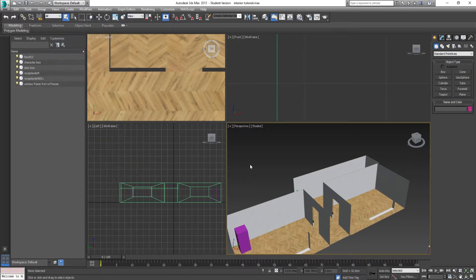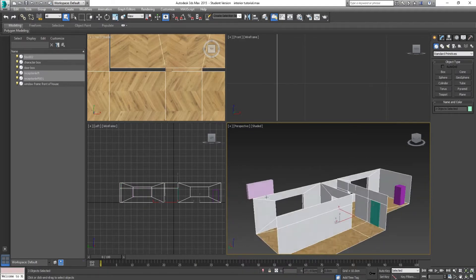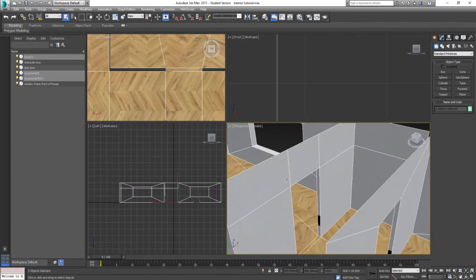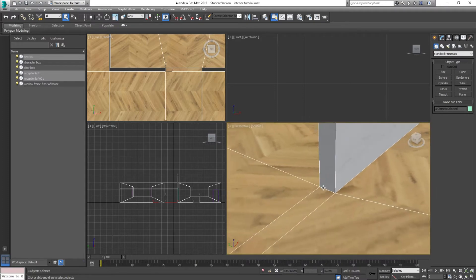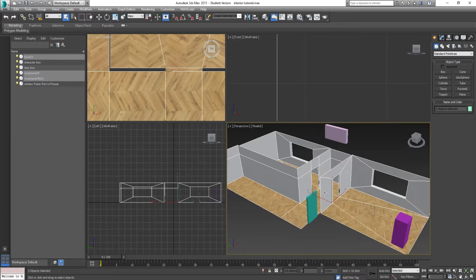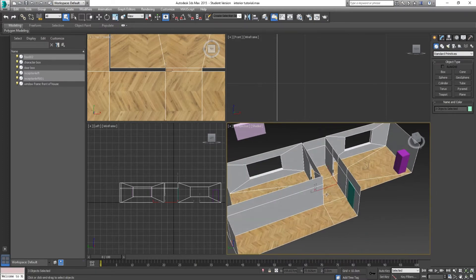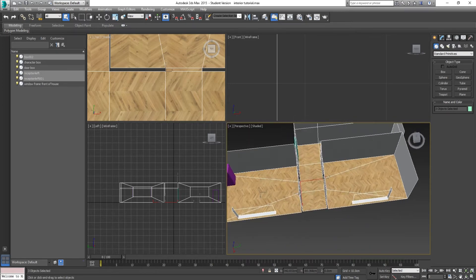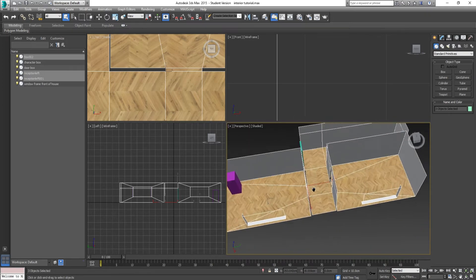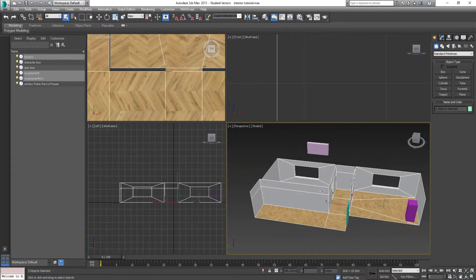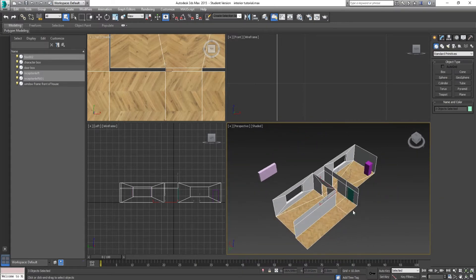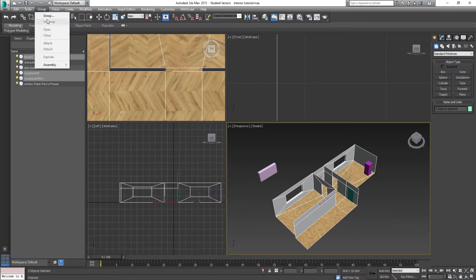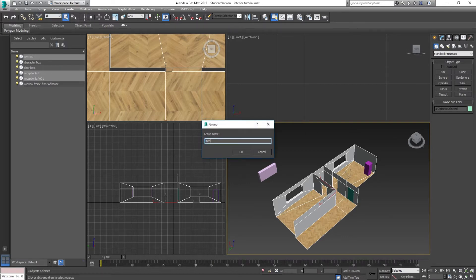I'm going to close that and then select all three, just to show you it can all be done as one big chunk. Because we've snapped it nicely in our viewport in 3ds Max, we don't have to actually snap it in Unreal 4. If you wanted to snap it in Unreal 4, you would just hold V on the keyboard. I'm going to select all three, go to group, and call it 'interior'.